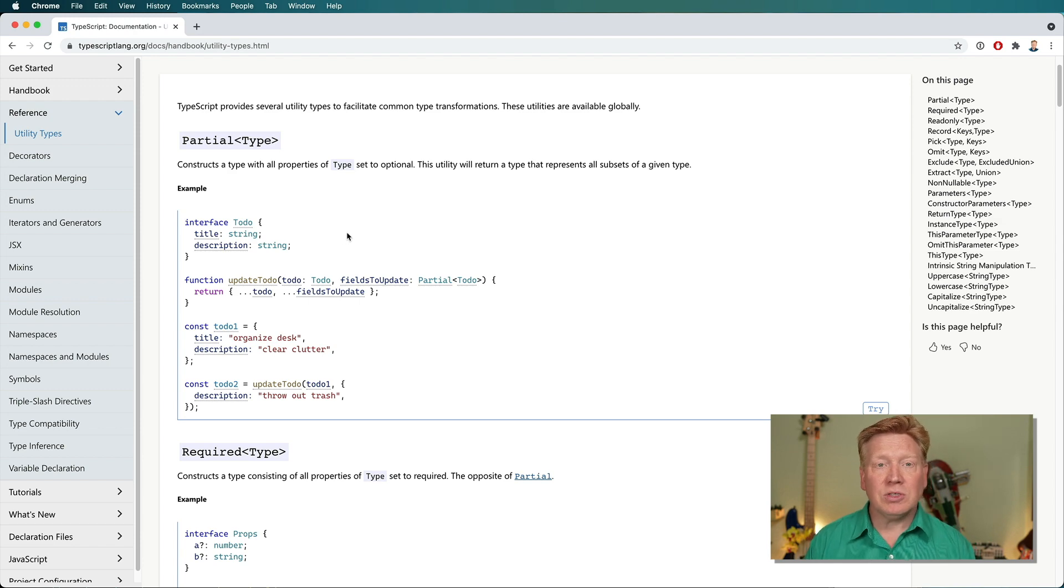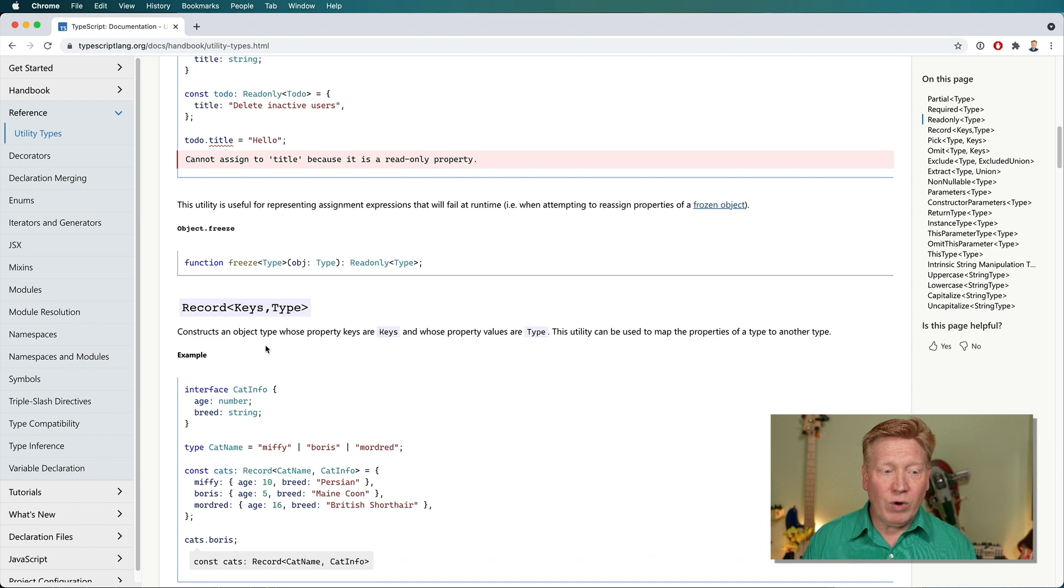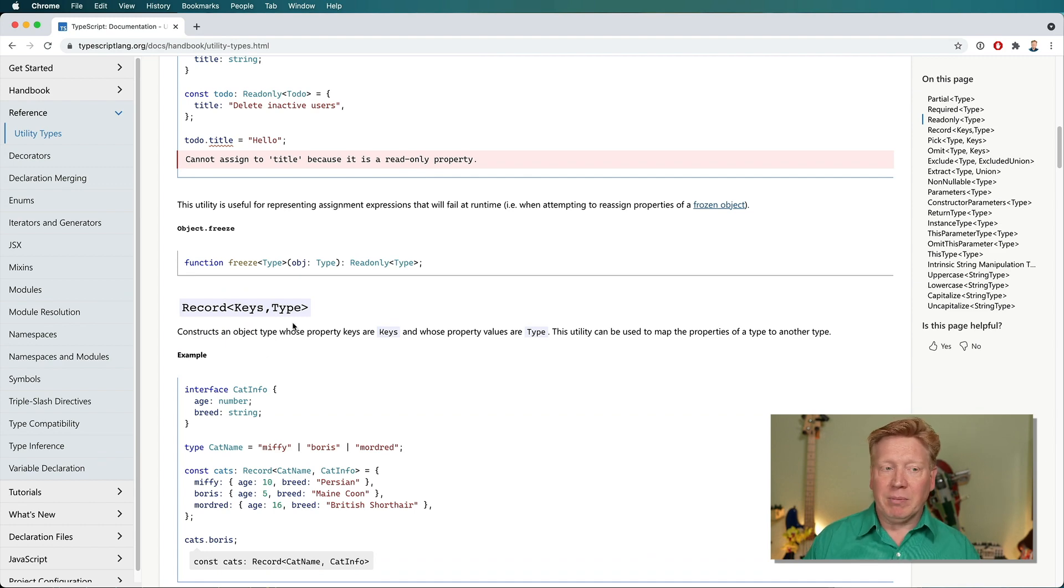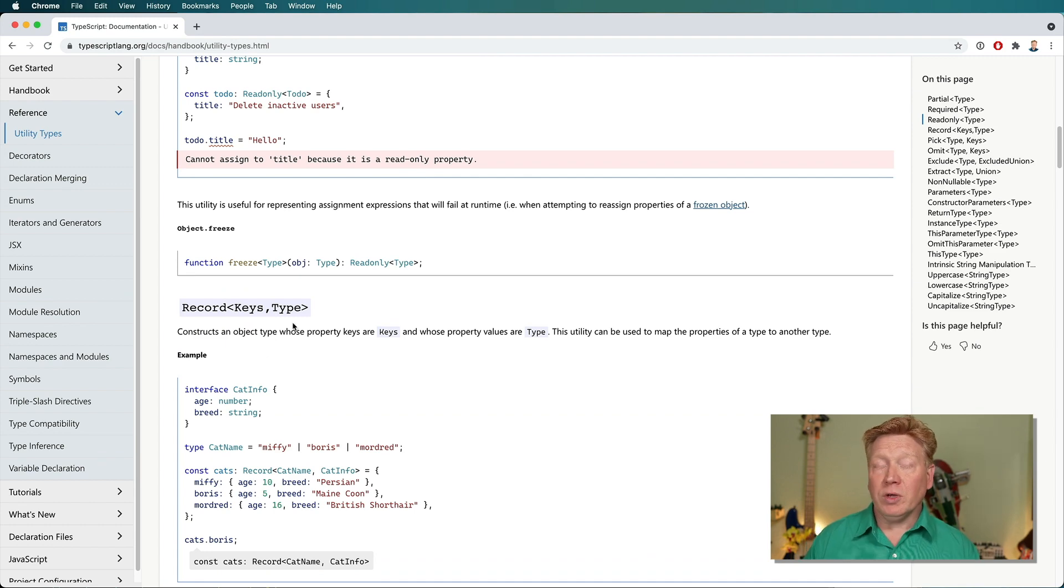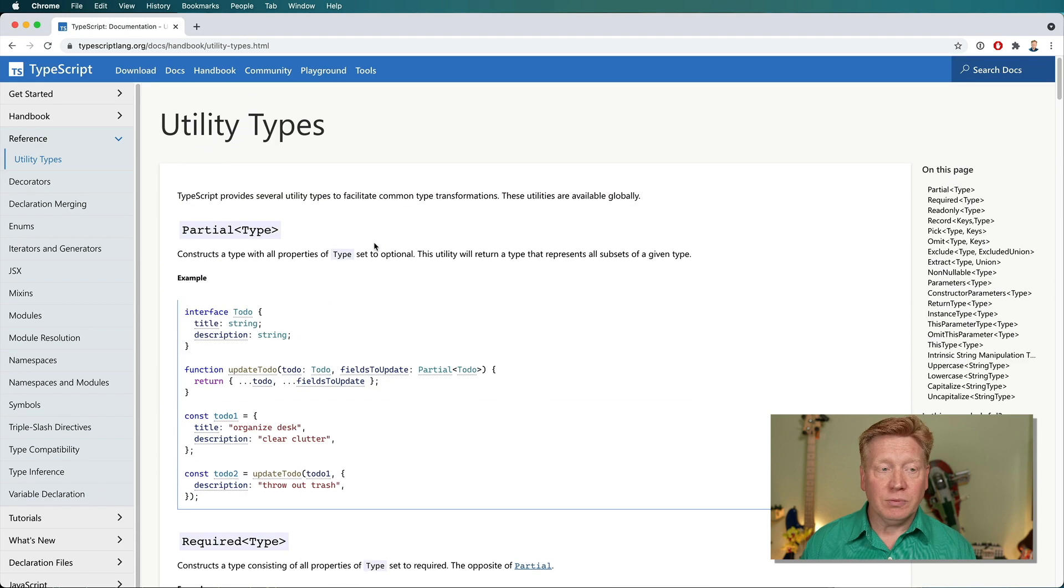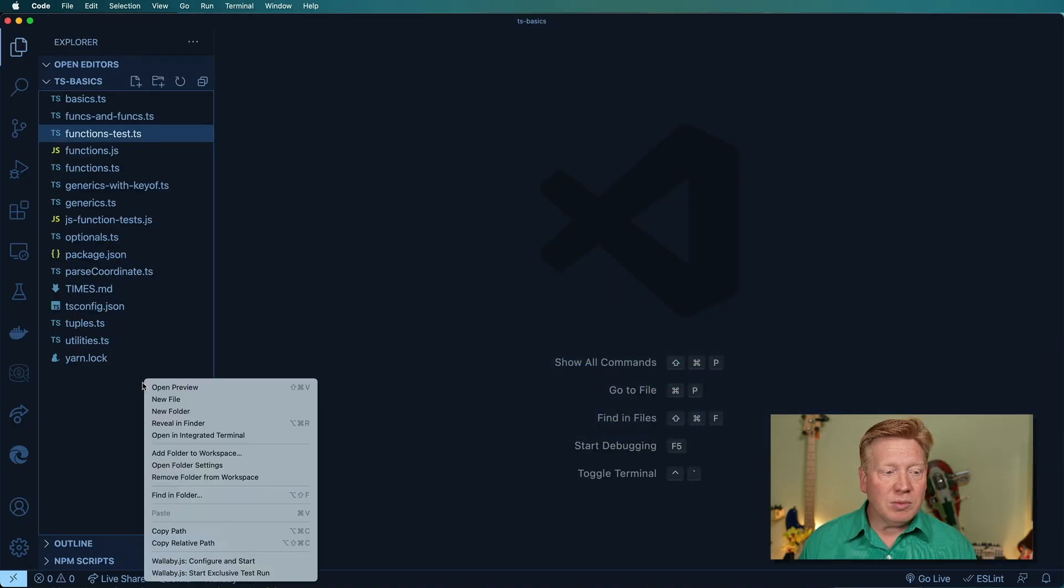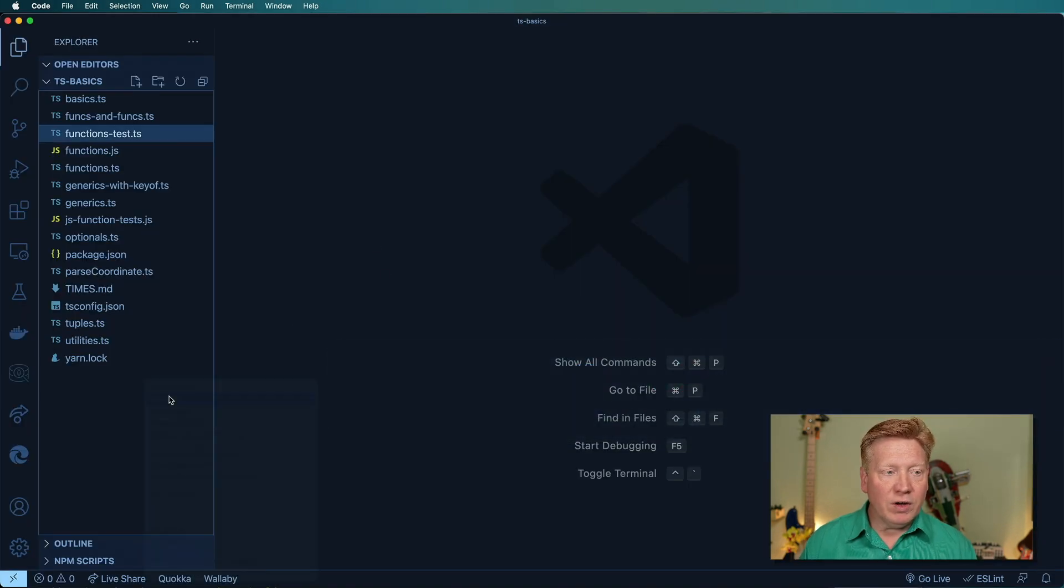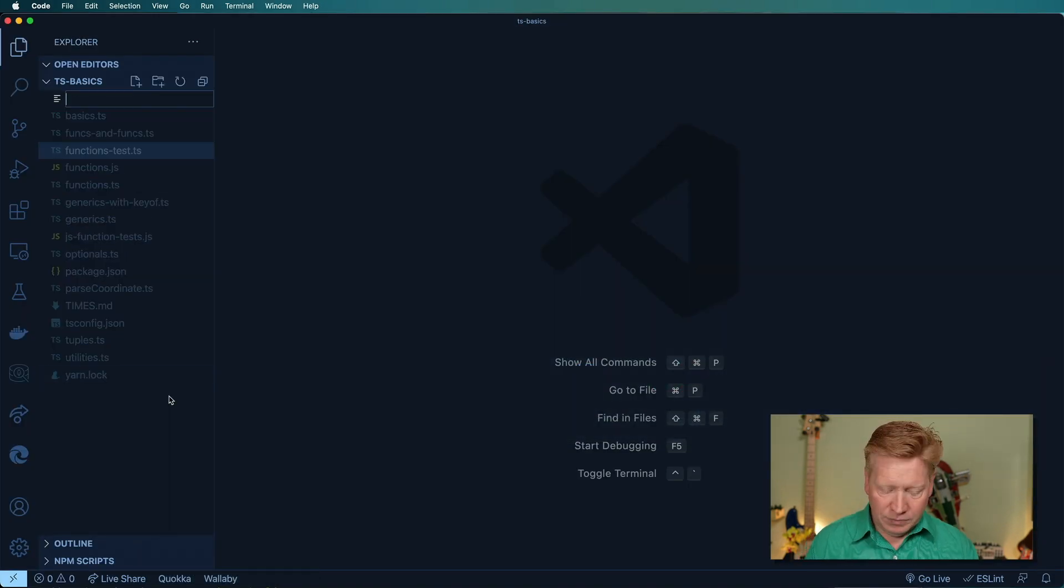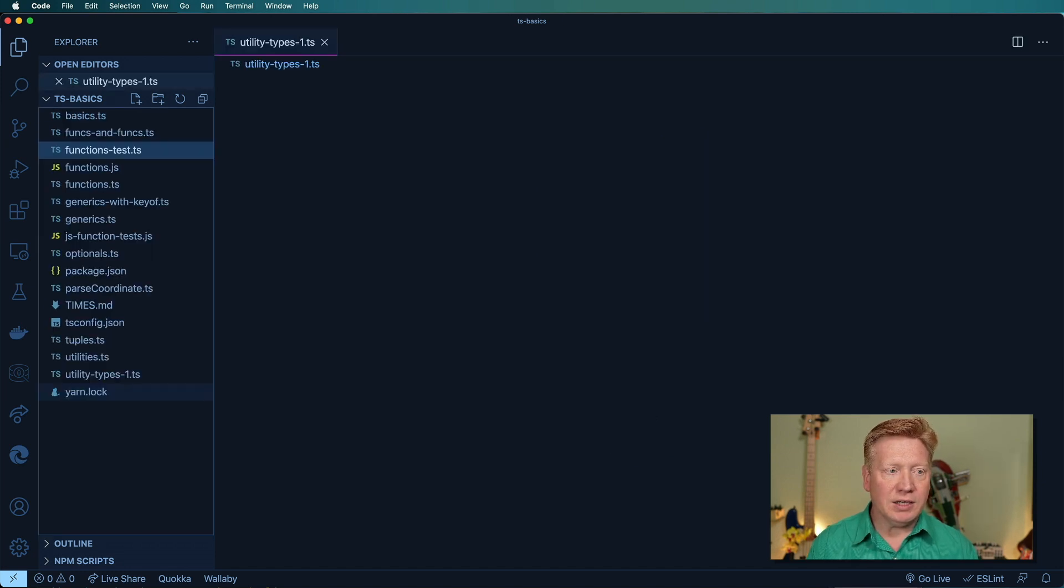There's some popular ones, for example, partial is very popular, record is also very popular, and we've covered that before. So I'm going to go through a few in code and see where we get to. First thing I'm going to do is create a new file called utilitytypes1.ts.